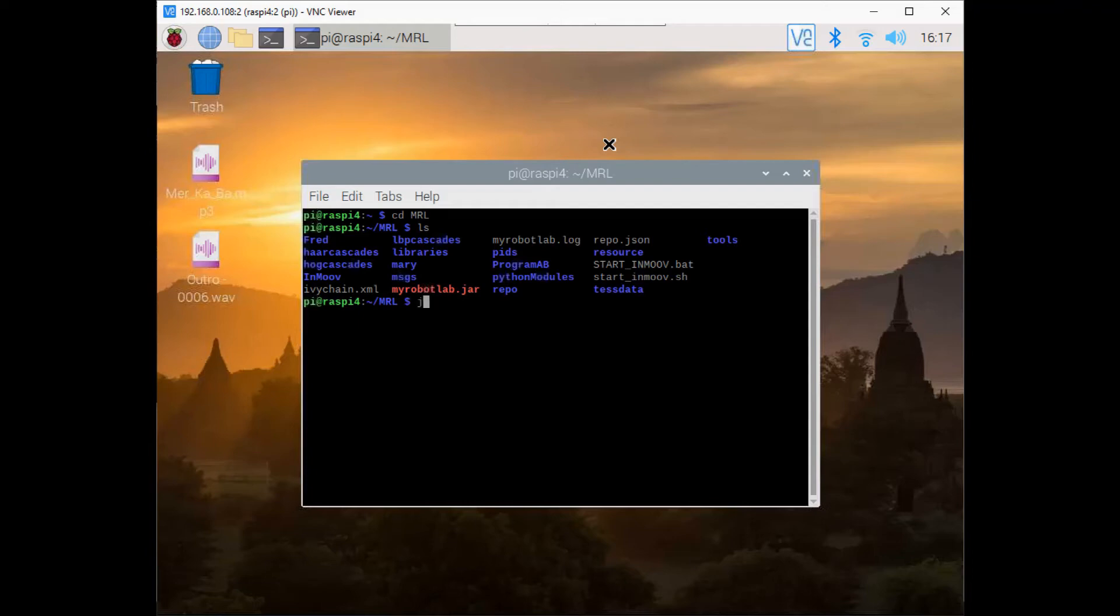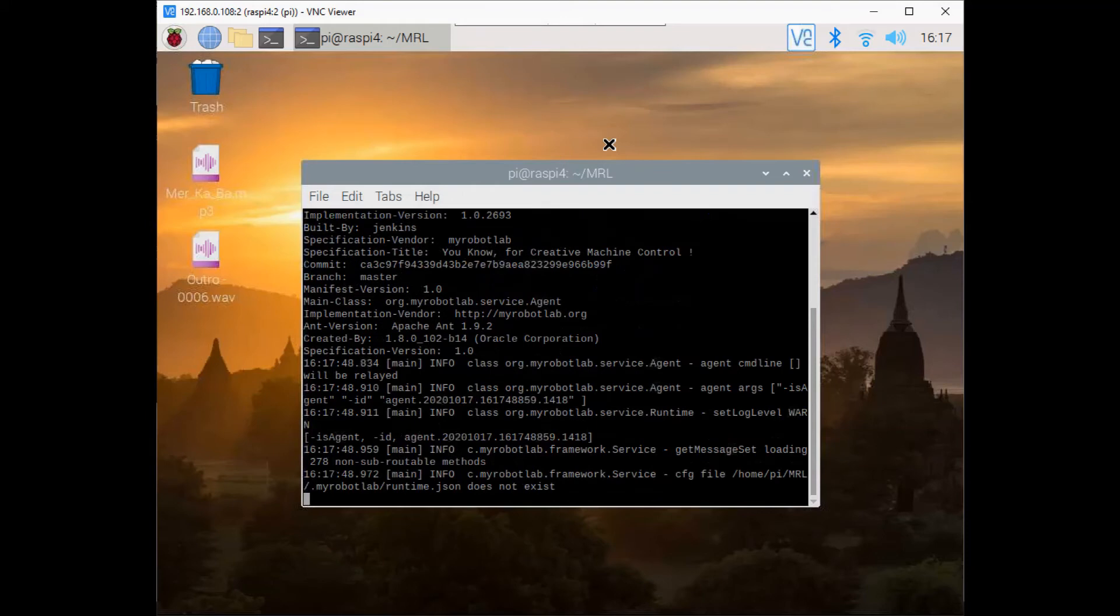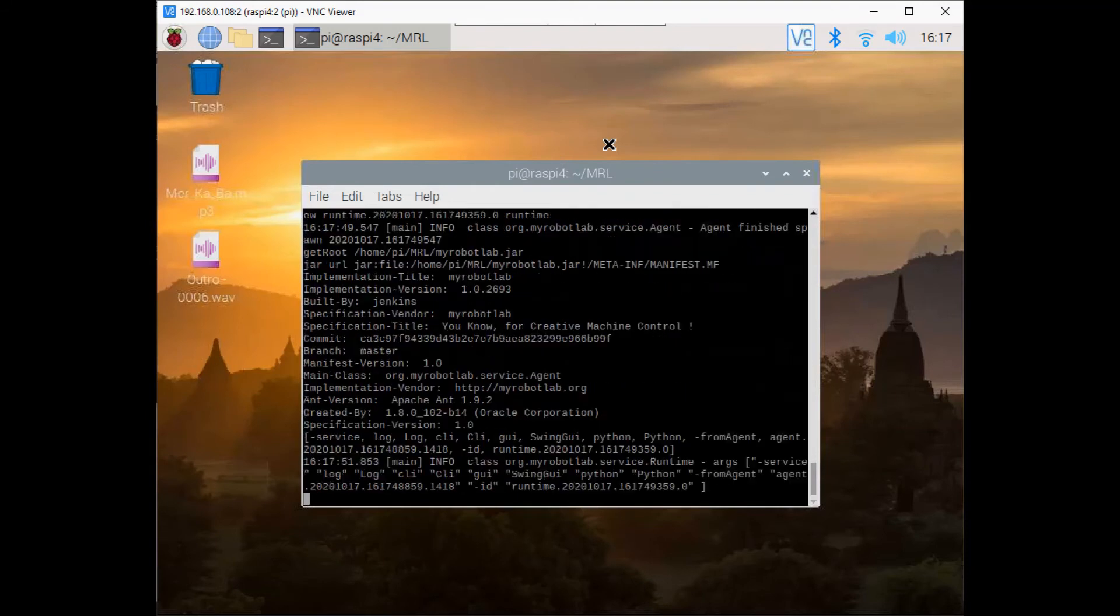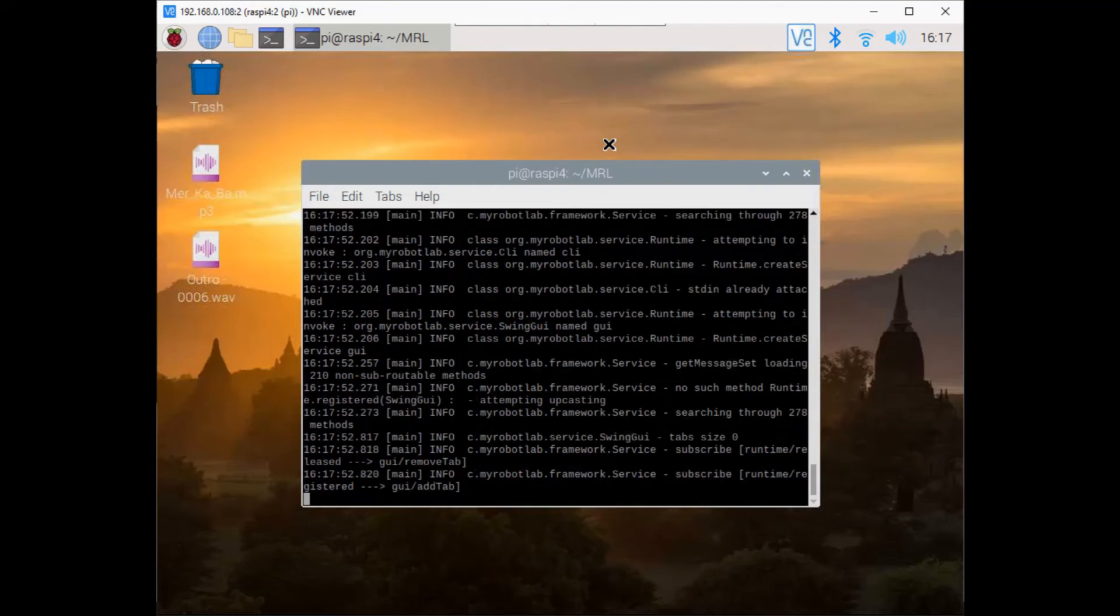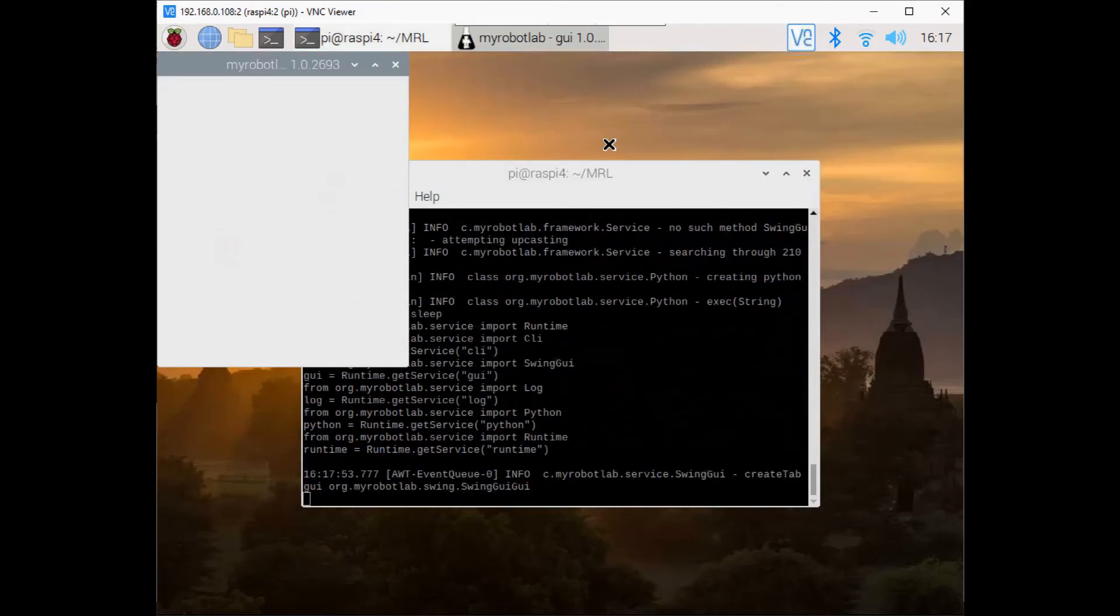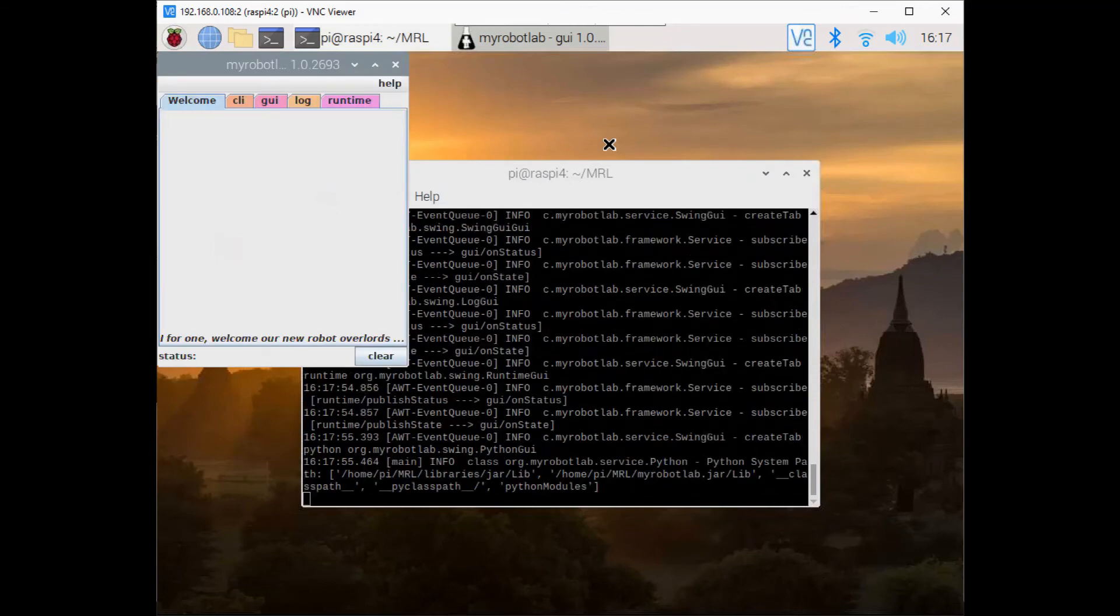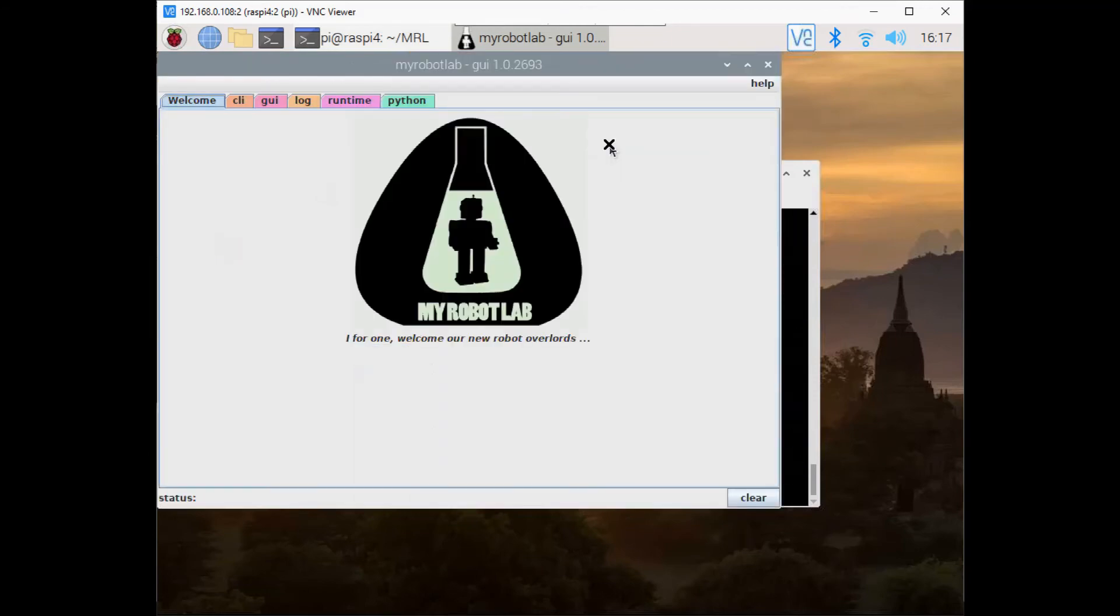To launch it, it's java minus jar MyRobot.Lab dot jar. You can actually write a longer line that will actually launch specific scripts. That's what the InMove dot bat or InMove dot sh files do. They also run a few other cleanup parts as well.